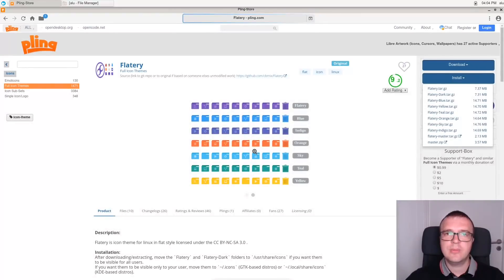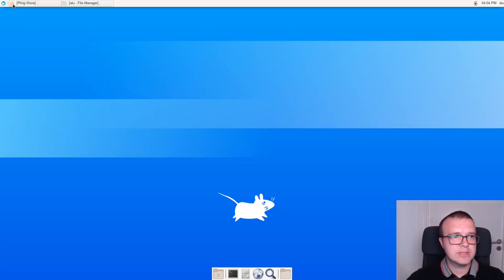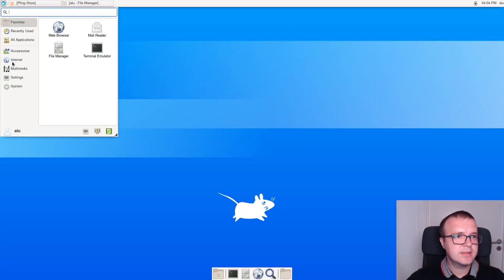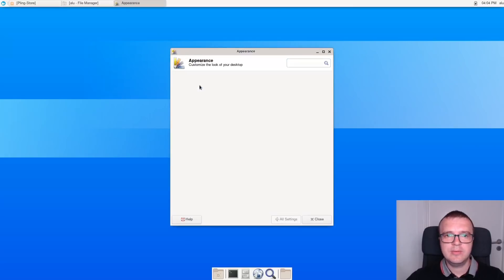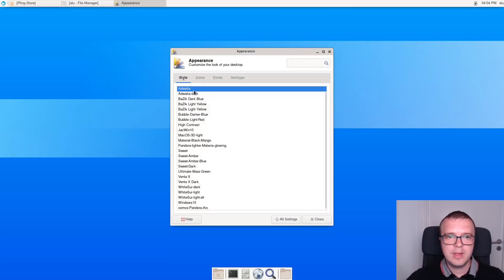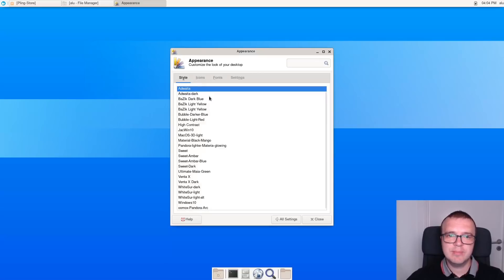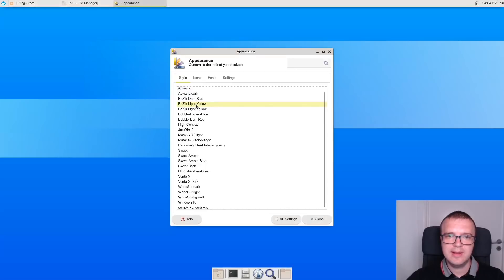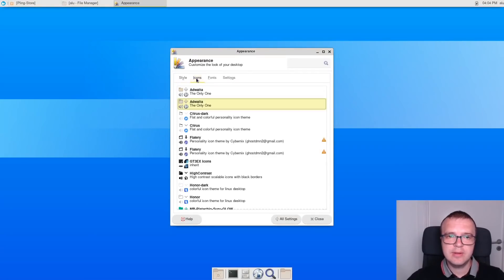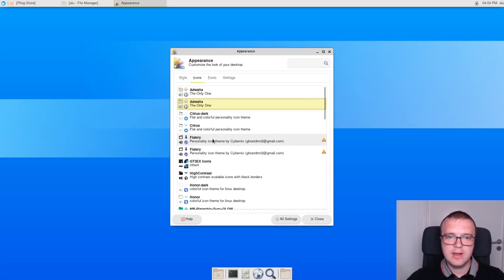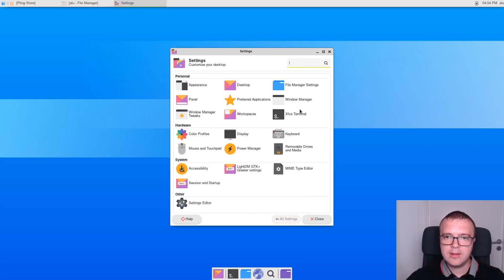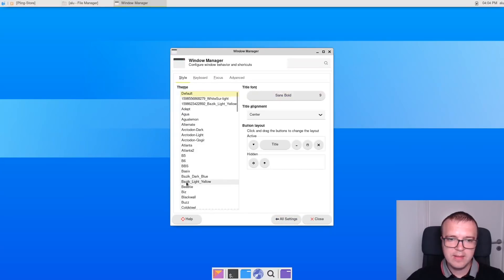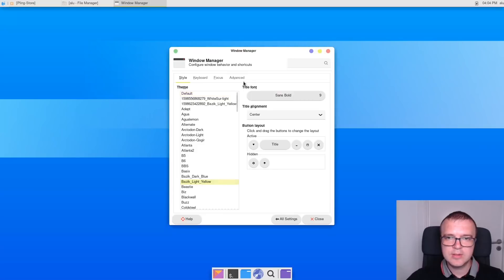When all the themes are installed, let's go to the settings and click on this appearance menu. And here, in the style, you need to choose this BASIC theme, BASIC light yellow. Next, I go to the icons tab and select these Fluttery icons. Now we need to go back and go to window manager. And I will select BASIC light yellow here as well. So, now as you can see, this theme has changed.